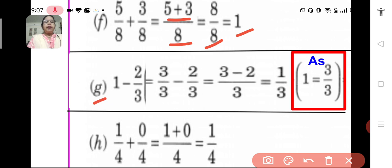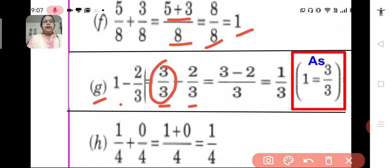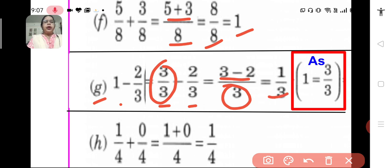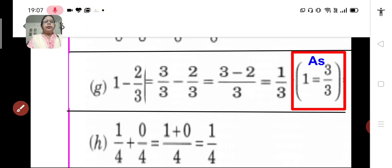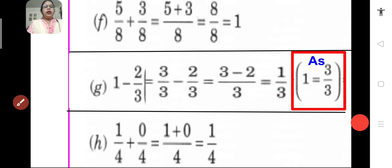G: 1 minus 2 upon 3. We write 1 as 3 upon 3 so that we get 2 fractions with the same denominator. Now we can subtract them easily. Since they are like fractions, we retain the denominator and subtract the numerators: 3 minus 2. We get 1 upon 3. So, 1 minus 2 upon 3 is equal to 1 upon 3.